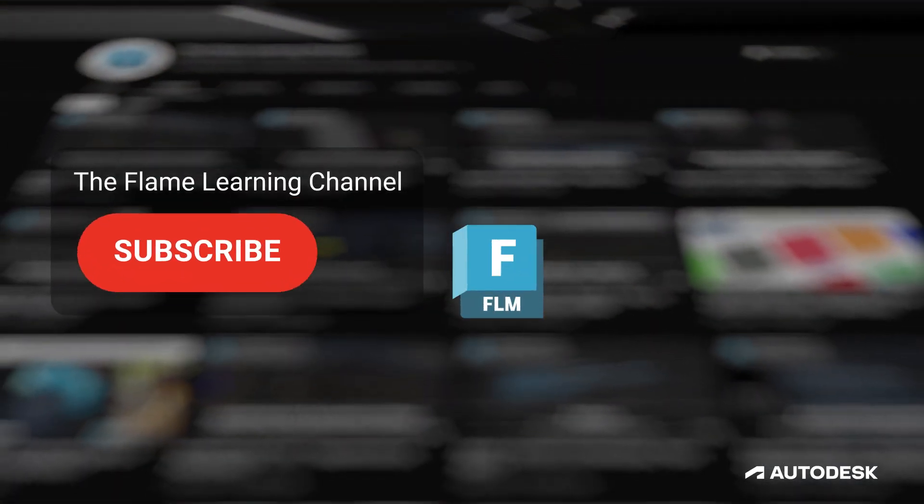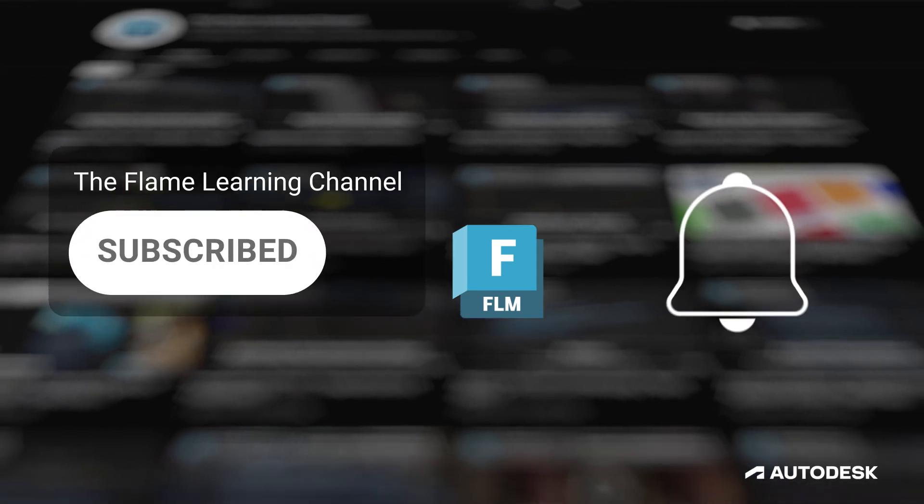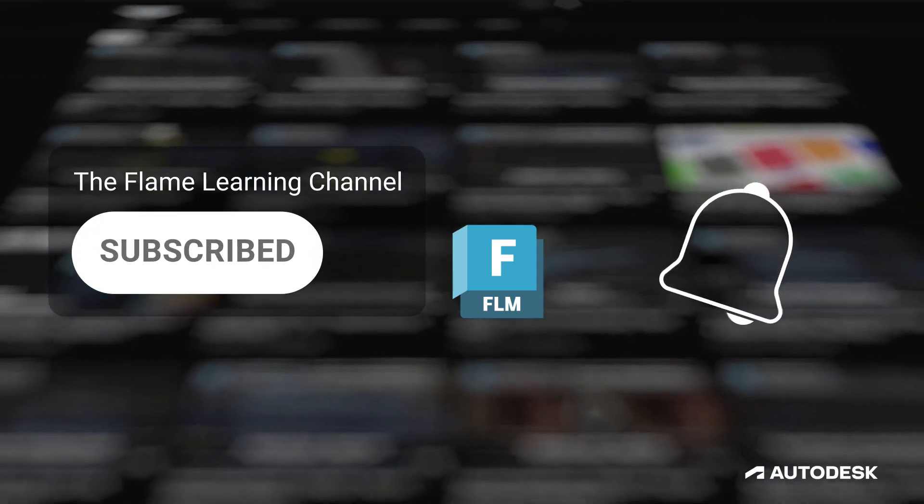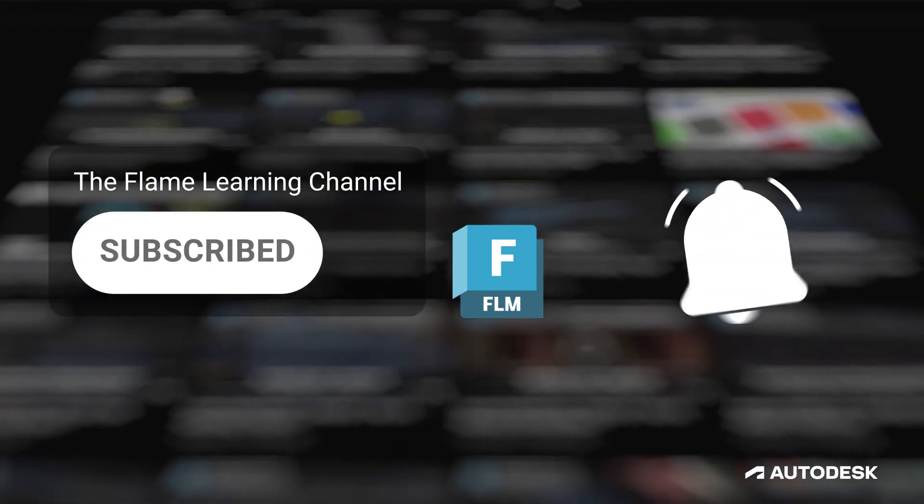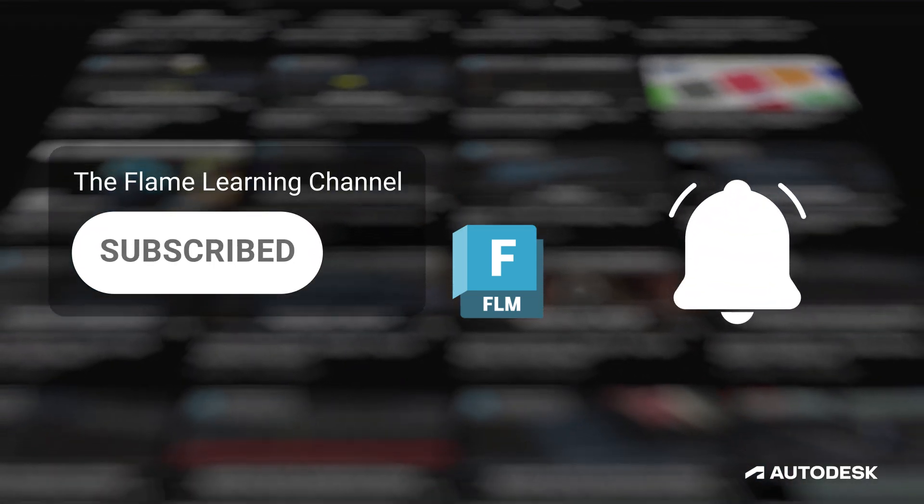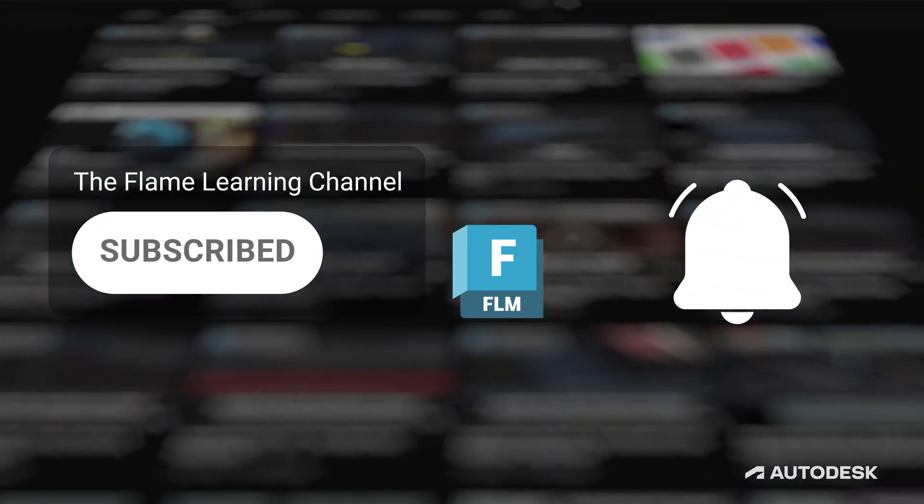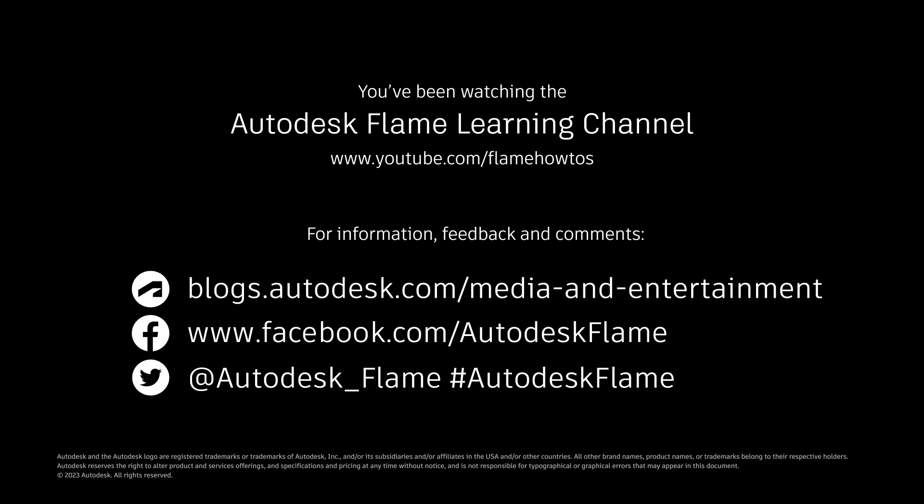If you like these videos and you're finding them helpful, please subscribe to the Flame Learning Channel and click the bell to stay notified about new content. Feel free to comment any questions or suggestions below. And until next time, thanks a bunch for watching!